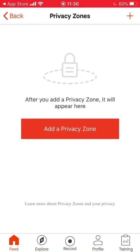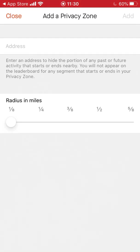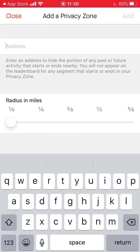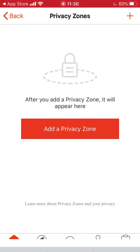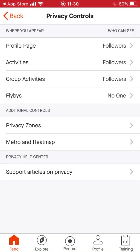Go back to privacy controls. A privacy zone is an area on the map that gives you a different start and finish point so nobody knows where you live. If you want to add a privacy zone it tells you how far you can set it — we're going to leave it at one-eighth of a mile. You type your address in there and that privacy zone is one-eighth of a mile from that address.